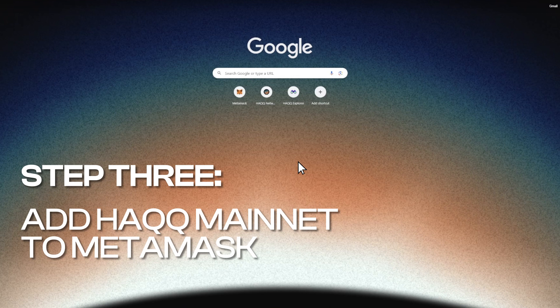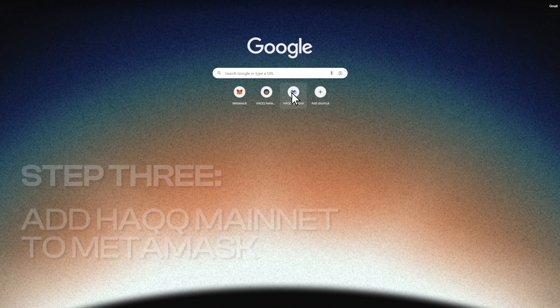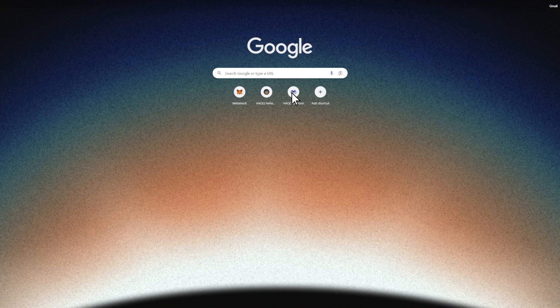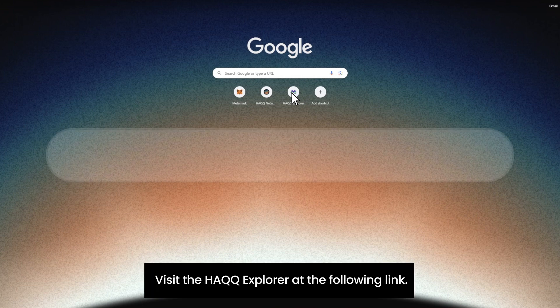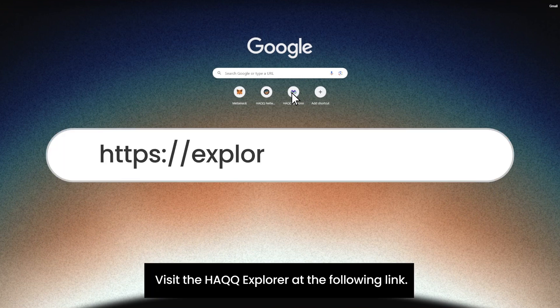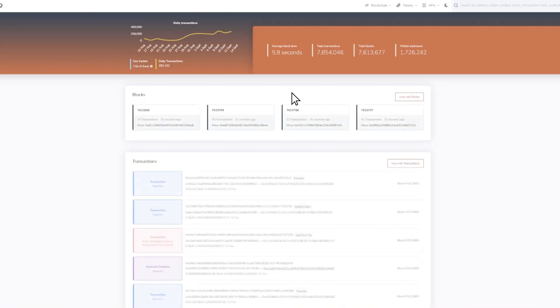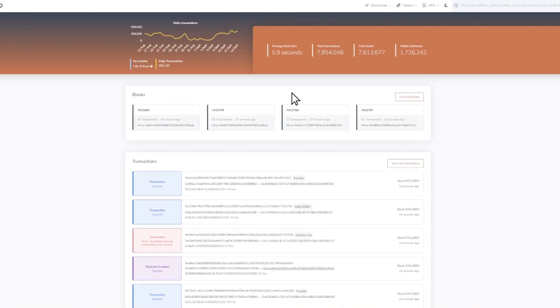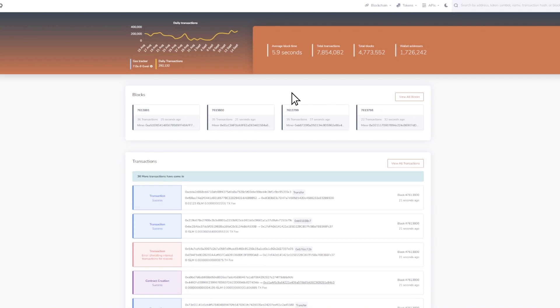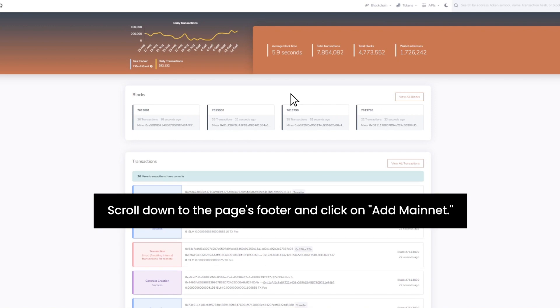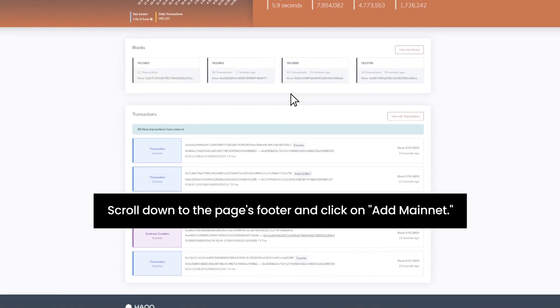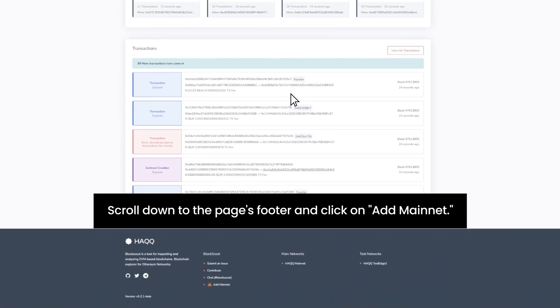Step 3: Add HAQQ Mainnet to MetaMask. Visit the HAQQ Explorer at the following link. Scroll down to the page's footer and click on Add Mainnet.